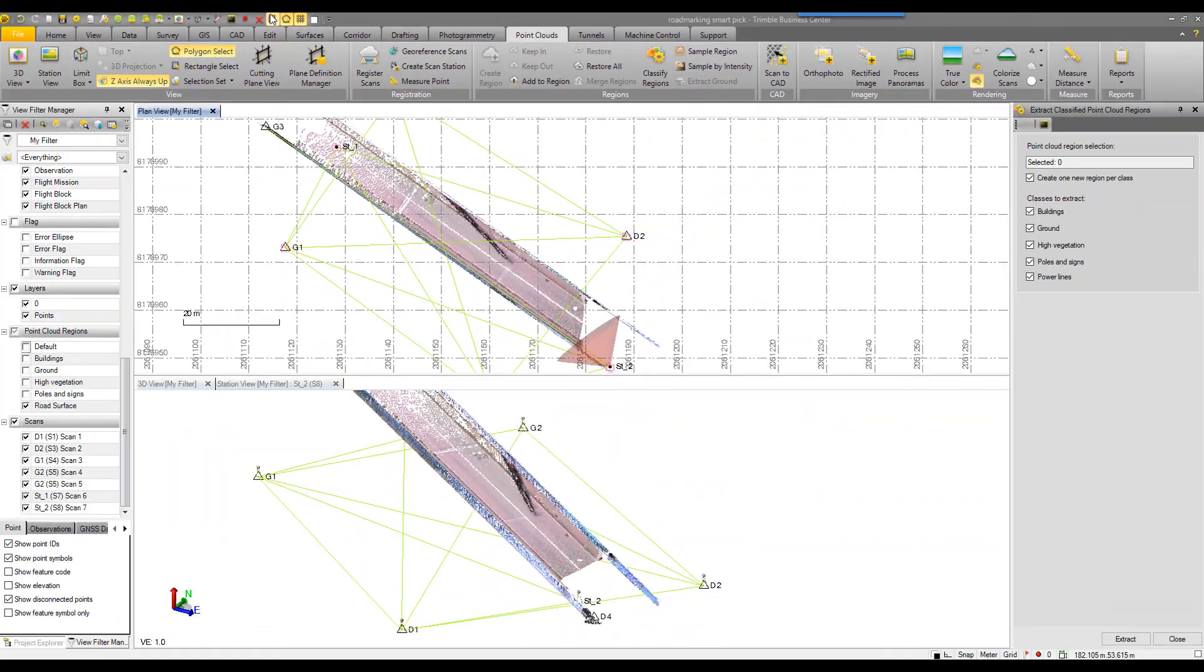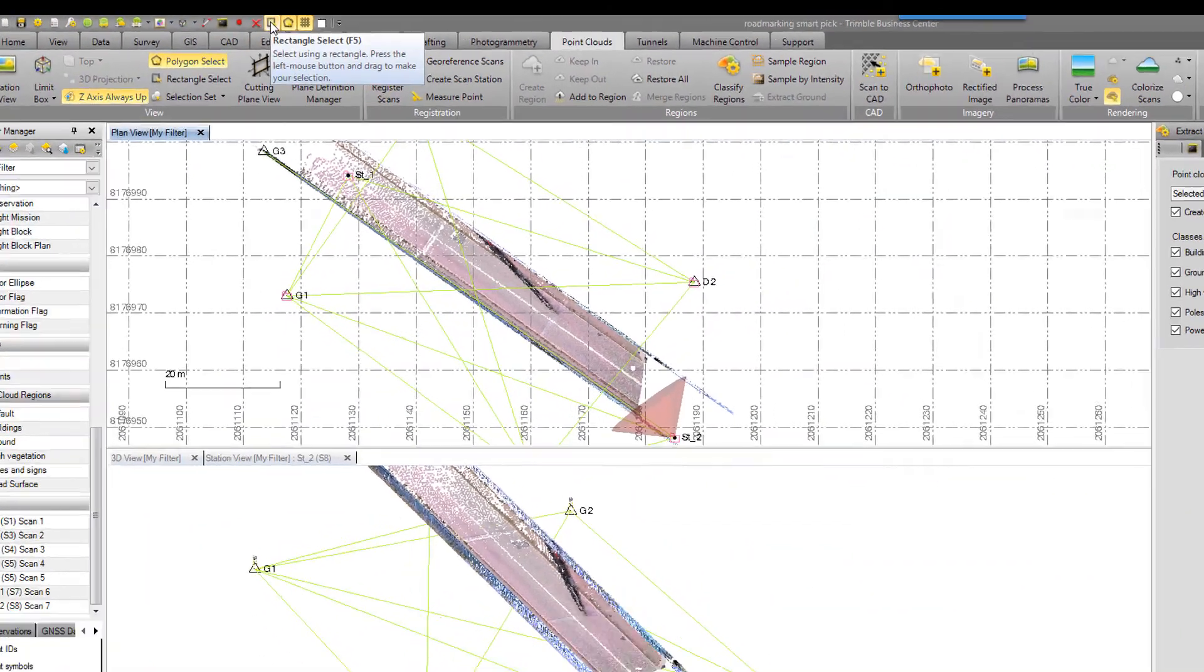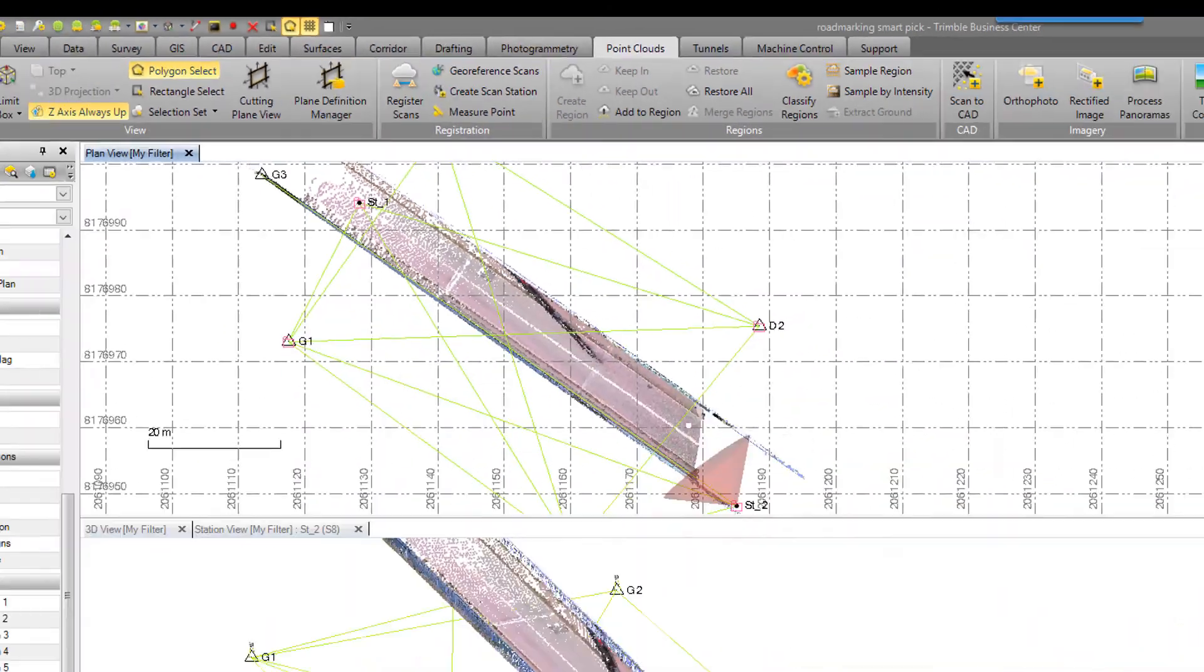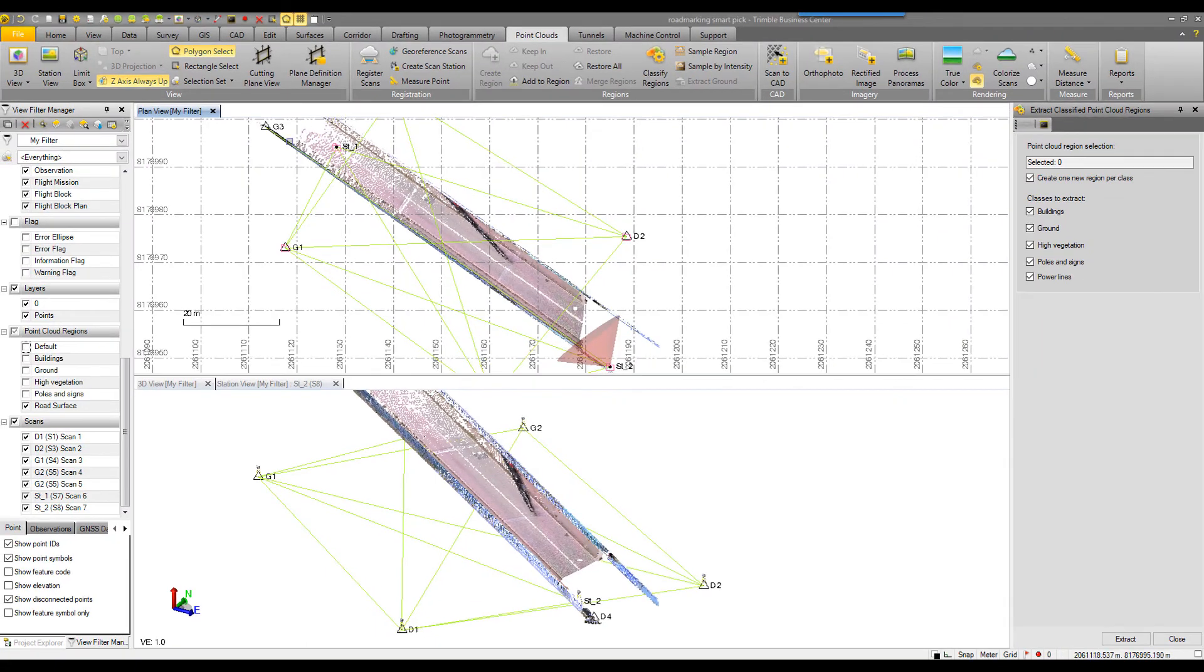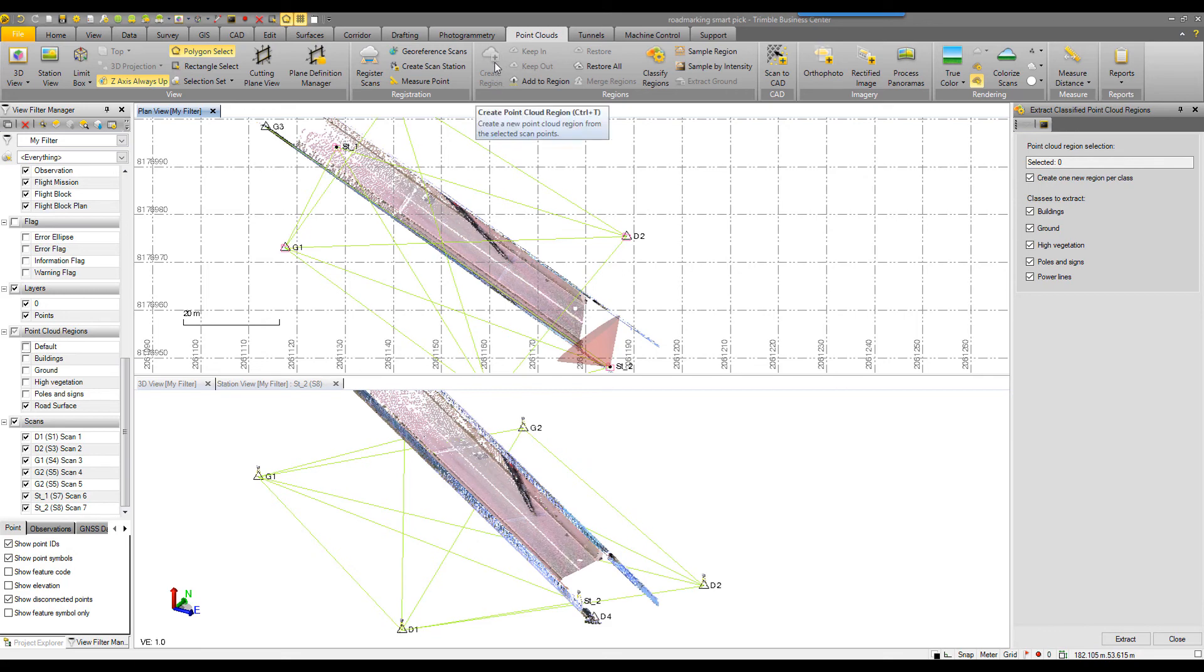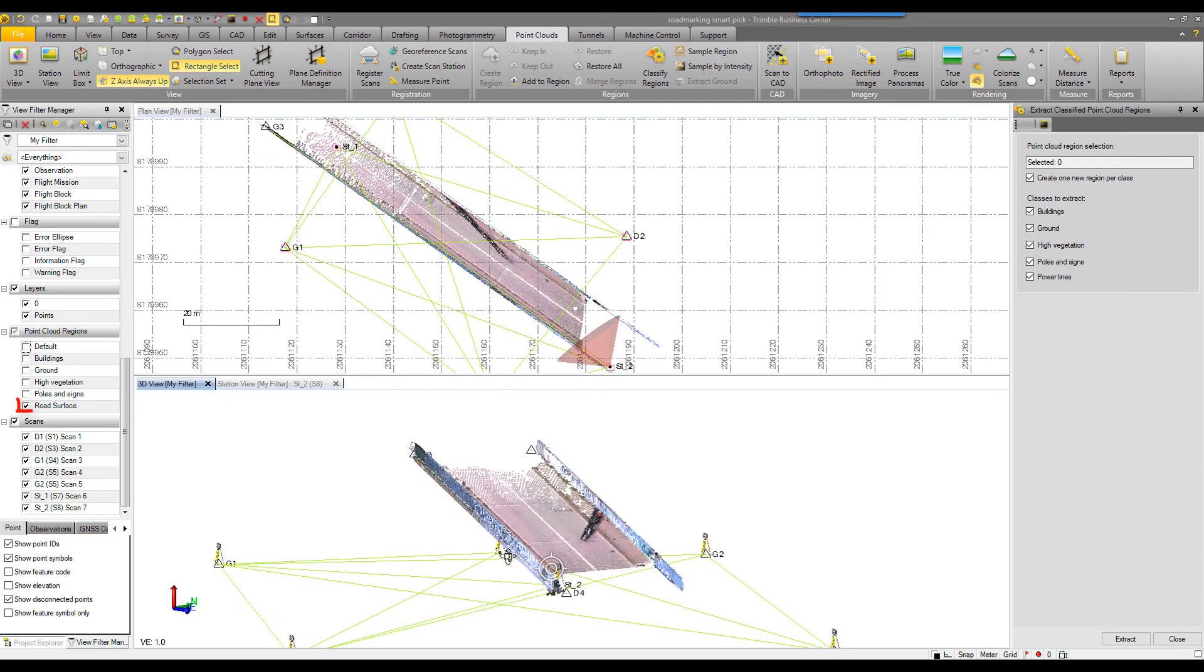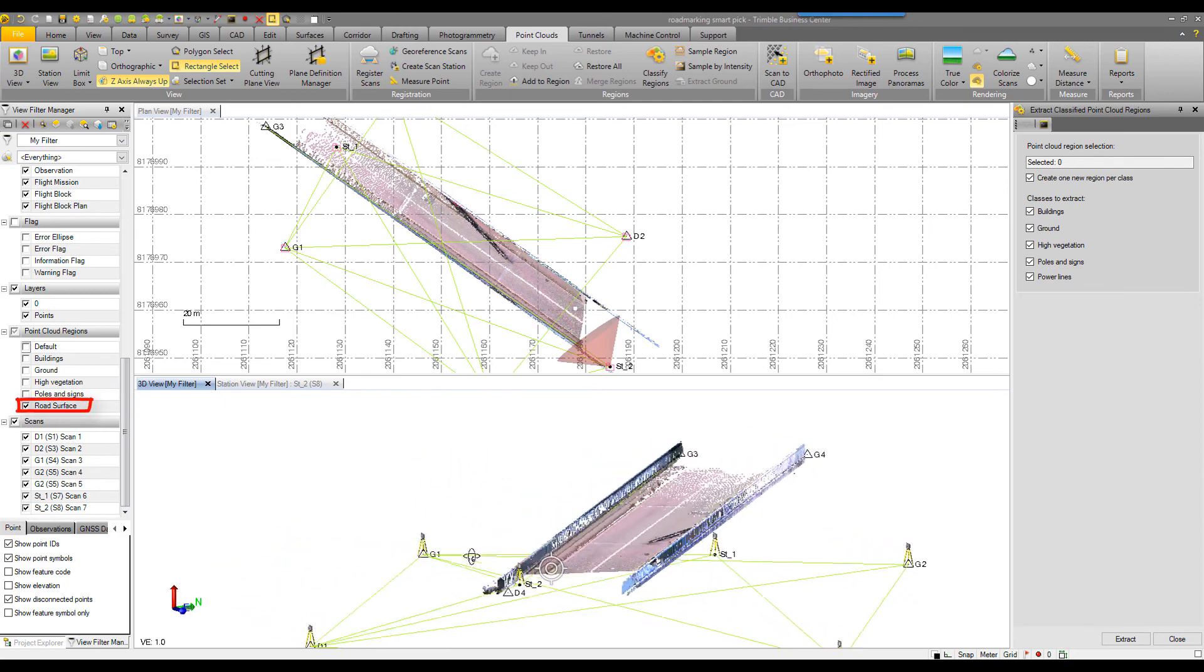and either the rectangular select or the polygon select tool to select your individual point clouds of interest. And then you'd use the create region command. That is how I created a singular road surface region.